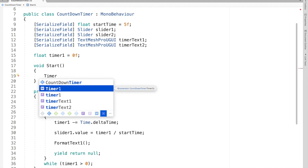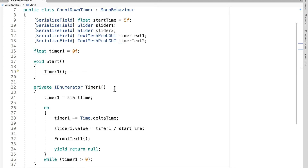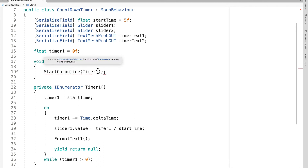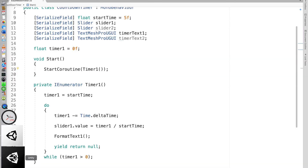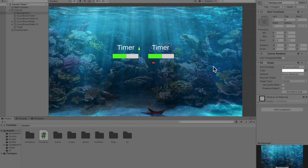Now we need to call this coroutine in the Start function. Important: you can't call a coroutine like a regular function - it won't execute. I've made that mistake many times. You need to use StartCoroutine() and pass your function as the parameter. Now let's drag in the sliders and text references: timer one, timer two, text one, text two. Let's see if the first example works.